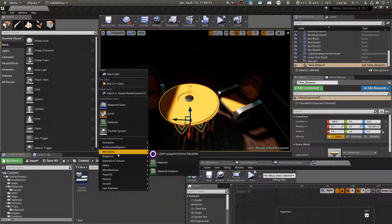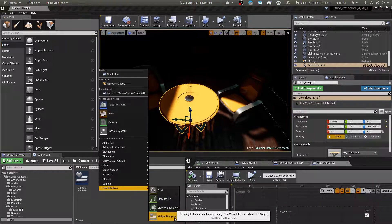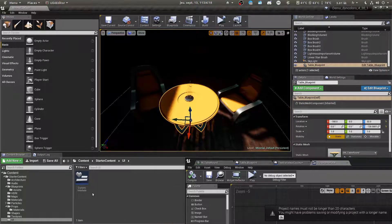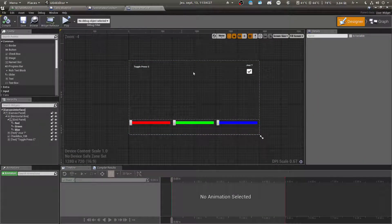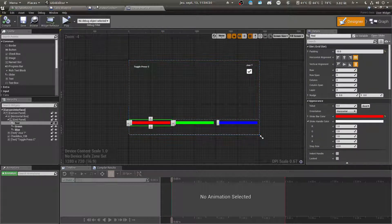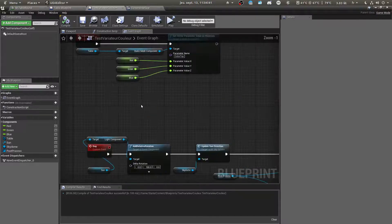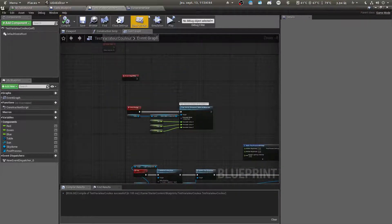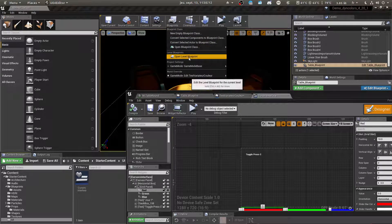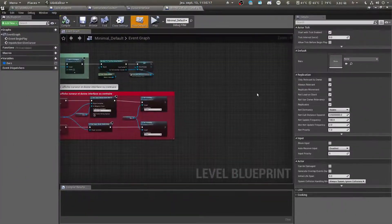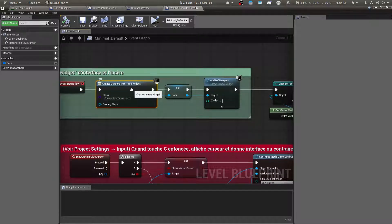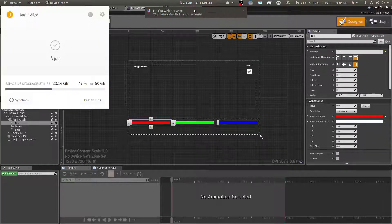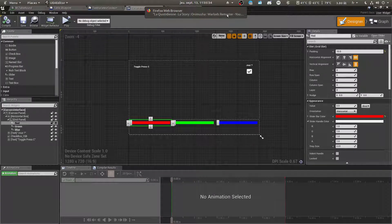So we need to create a widget for the user interface, where we will put our sliders. I just created here three sliders. Basically they will call this when value is changed. So open the Level Blueprint — inside the Level Blueprint, I create the widget. You don't need to use the Level Blueprint; you can put it pretty much anywhere, in your character or anything.